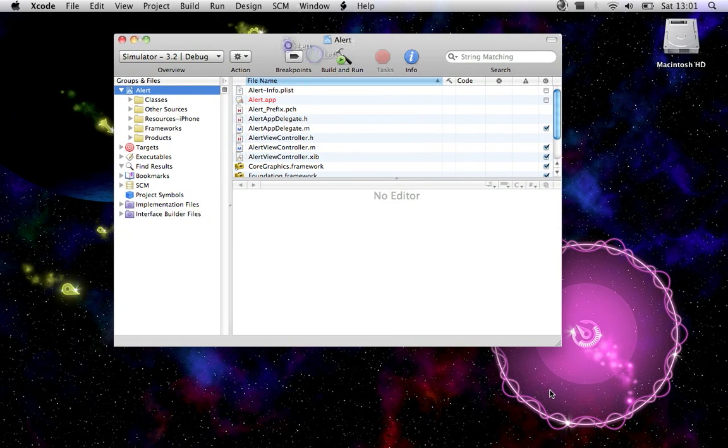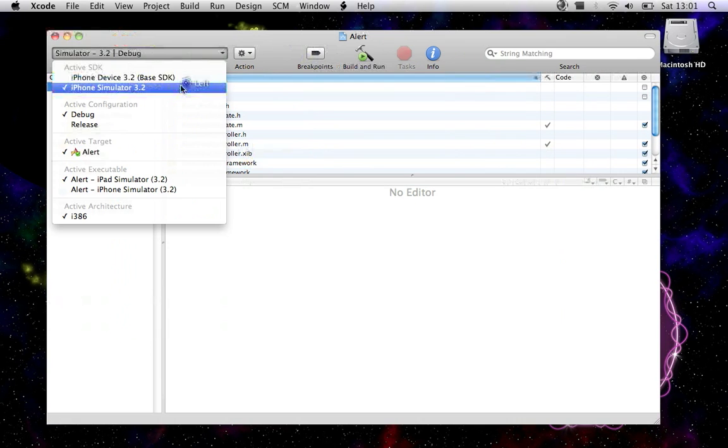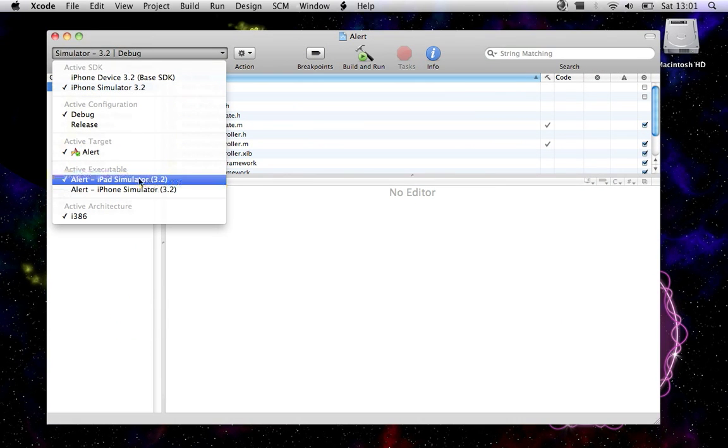3.2 SDK here. So at the moment it's running for the iPad, so I'll just change this to the iPhone.